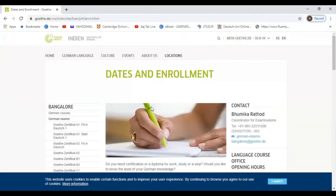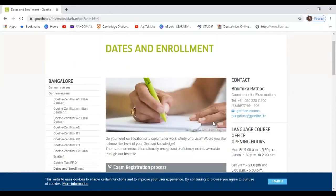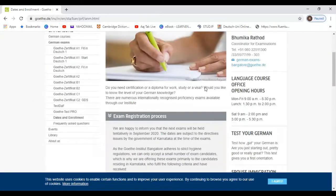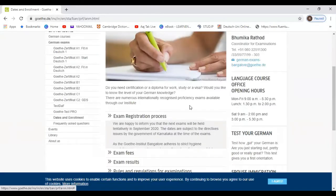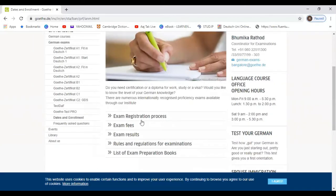So I have put a link in the description. That particular link will navigate you to this website and here in date and enrollment section, this first link is the exam registration process.